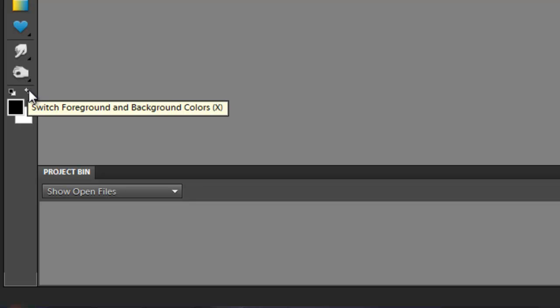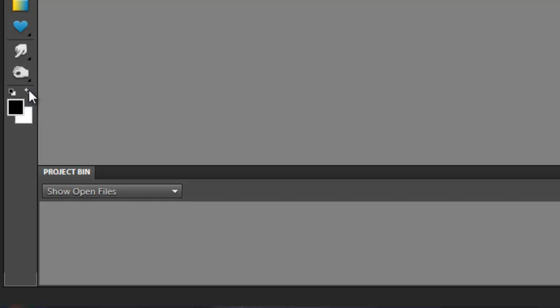I can also alternate between these two colors by just clicking on these arrows. If I click on this arrow, it says switch foreground background color. If I click that, white becomes my foreground. Again, if I click again, black becomes my foreground.